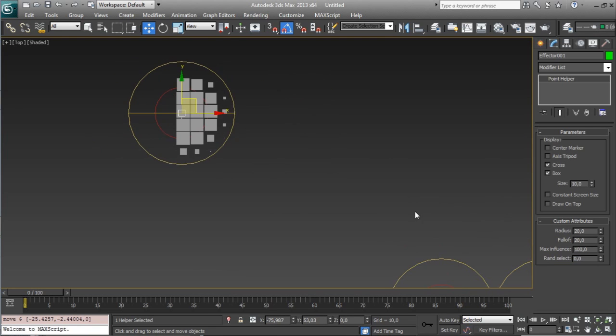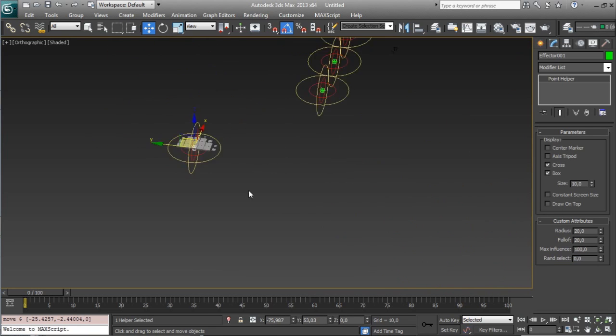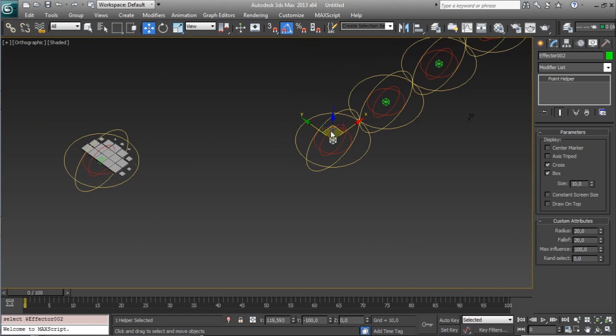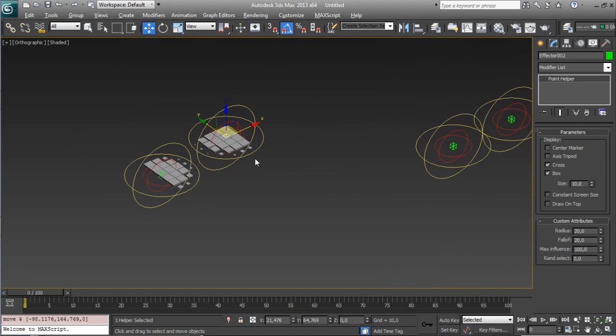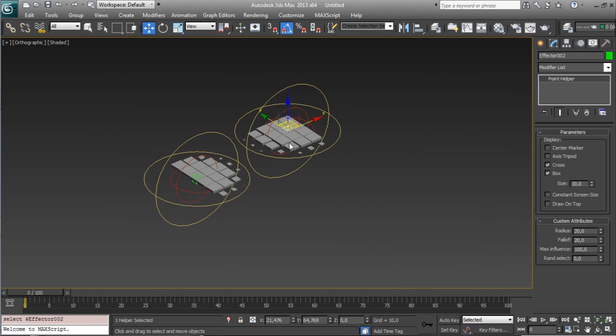let's say that we have different effectors, you can use all the effectors at the same time on the same objects, the only thing that you have to do is to select one and go close to your objects, and as you can see every effector has his own attributes,